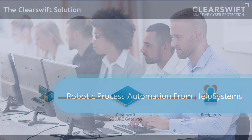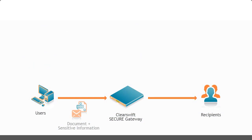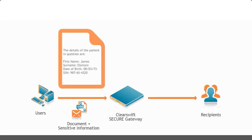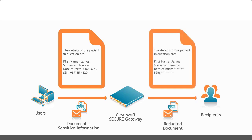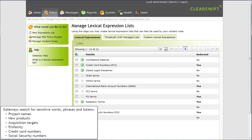Corporate users, through unintentional or intentional actions, may be putting your organization's sensitive data at risk. By monitoring all web and email traffic via Help Systems Secure Gateway, automated document redaction can be performed without blocking the email communication. Only the sensitive data is blocked.